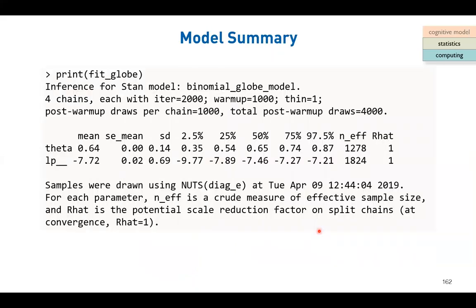When we have the STAN fit object after running the model and getting results, the very first thing to do is check the data type of the STAN fit object. Anytime we construct or define some data variable - a data frame or a matrix - if we are unsure about the data type, we use the function 'class' in R to find out.